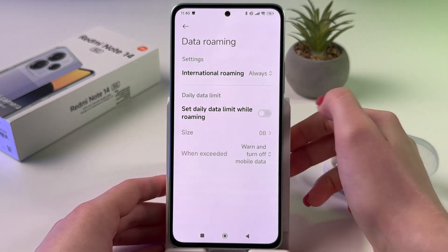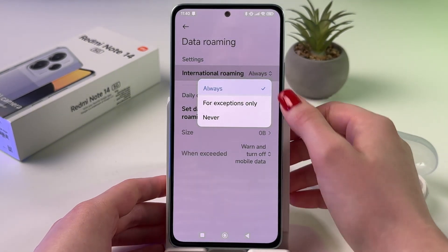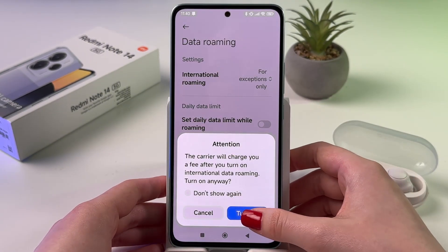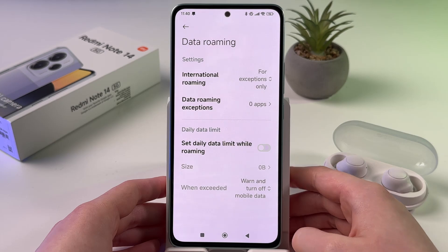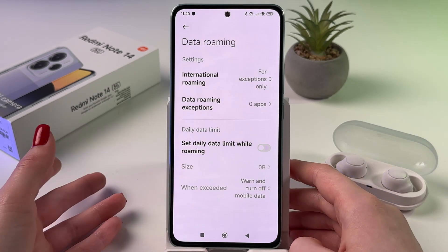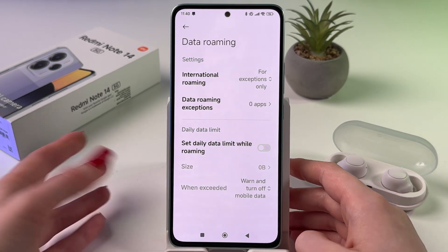Now let's switch from Always to For Exceptions Only. Tap to turn on.